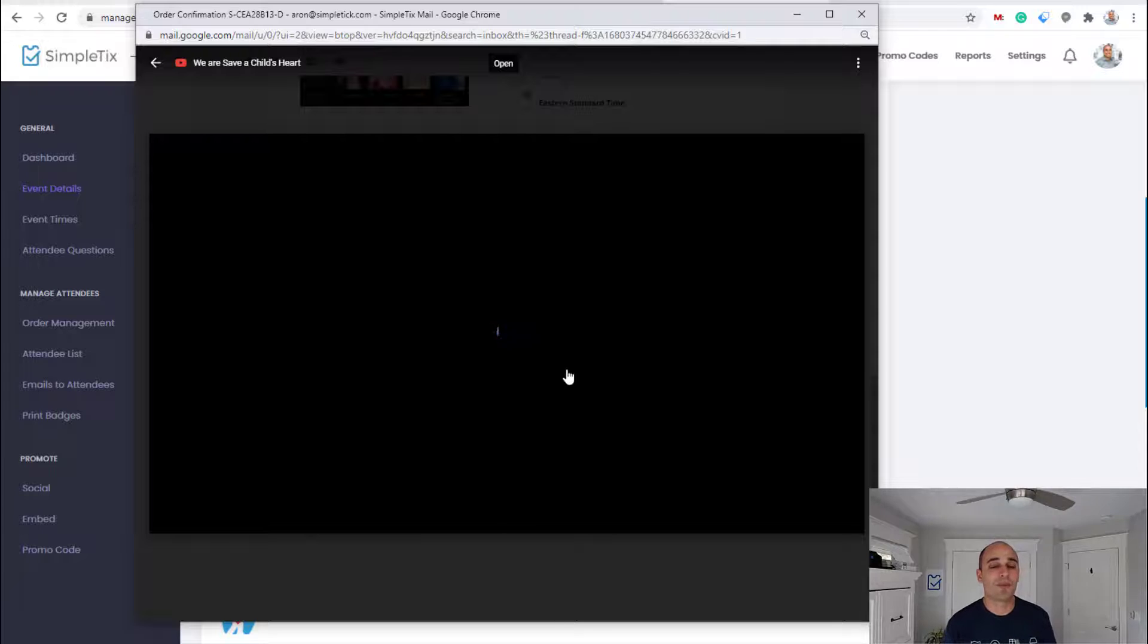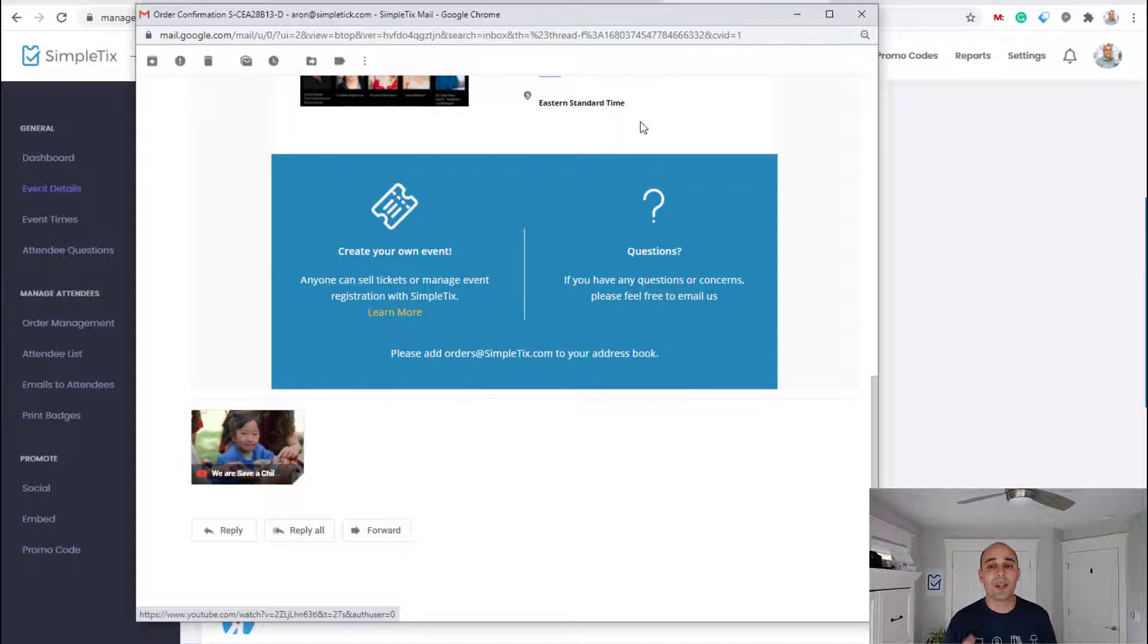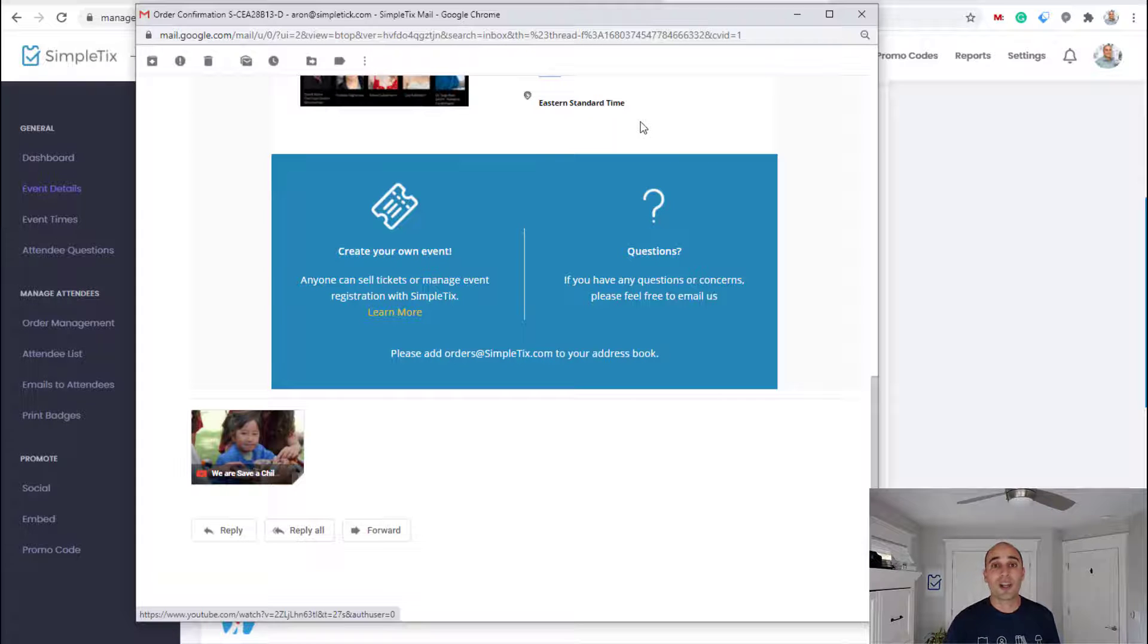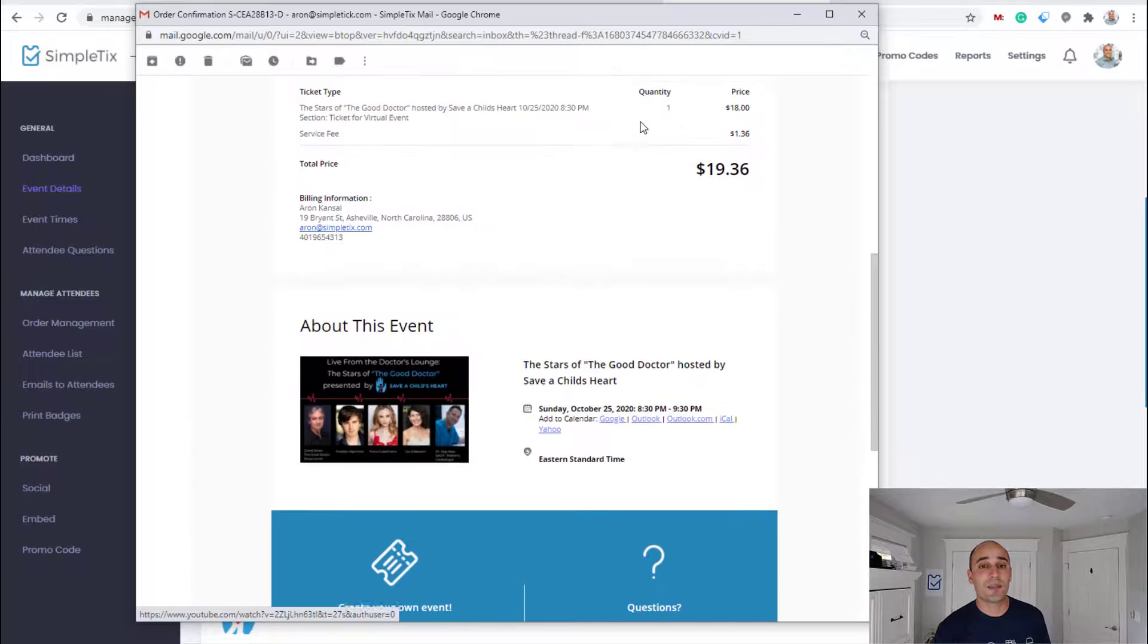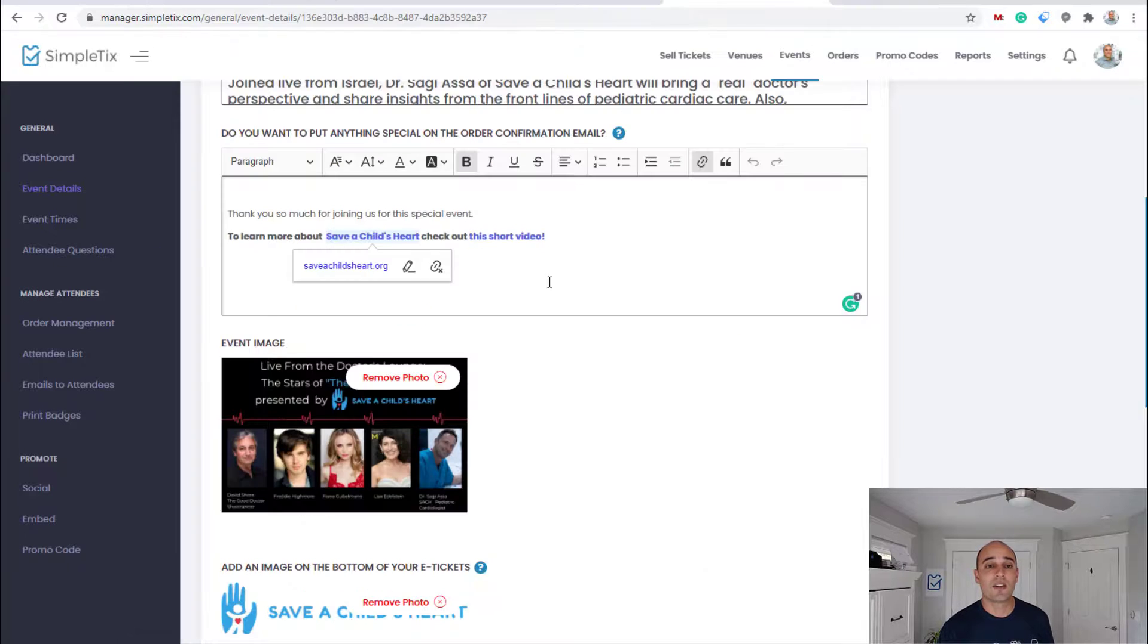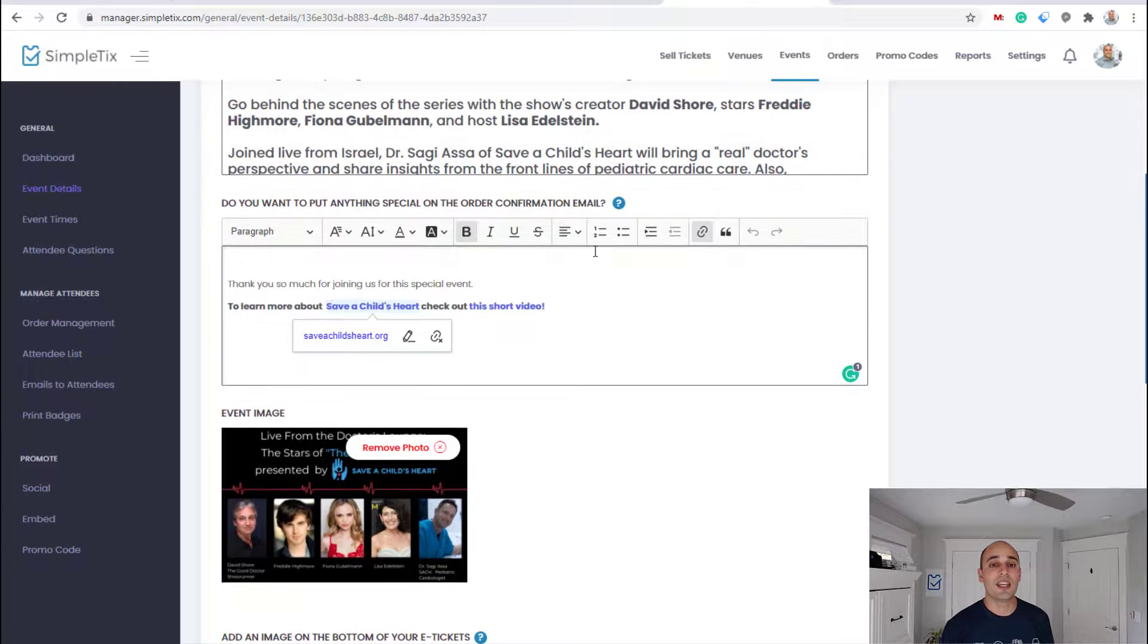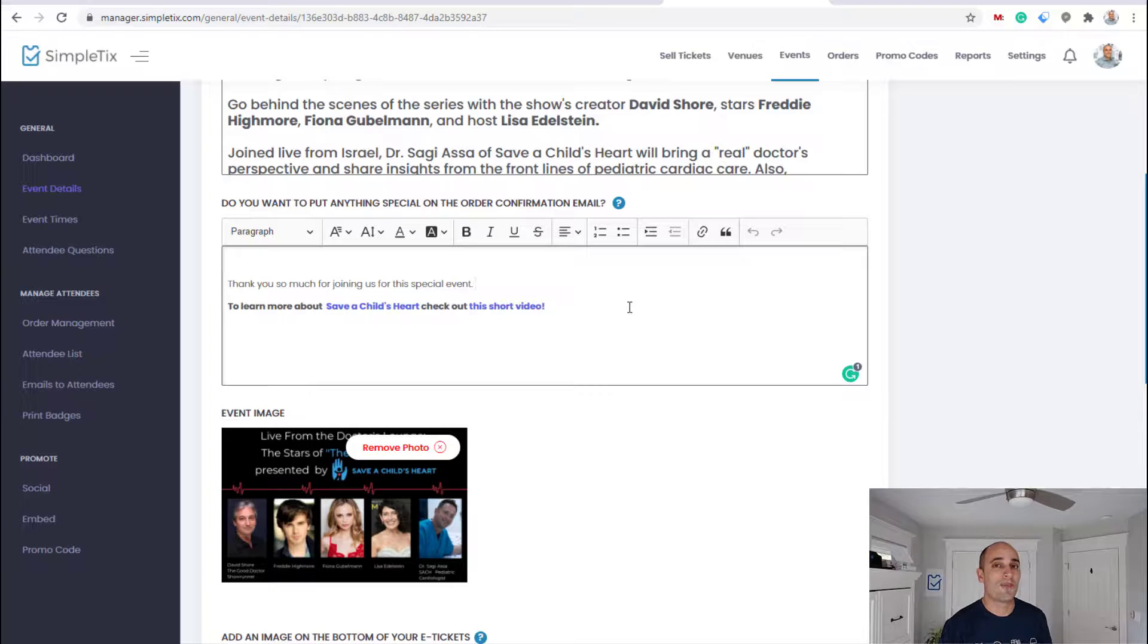It's a win-win. So thanks for watching this video on how to put an embeddable video directly in your order confirmation emails just by putting in a YouTube link. And that is done right here in the area where you can put text that appears on the order confirmation email. Thank you.